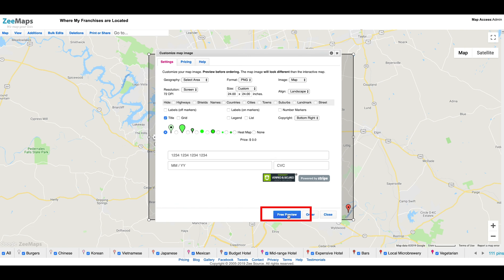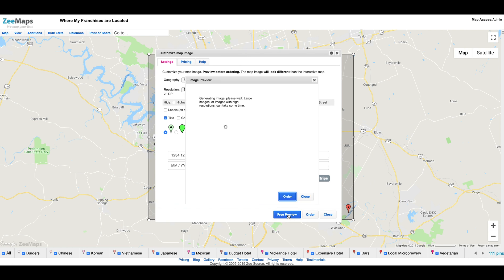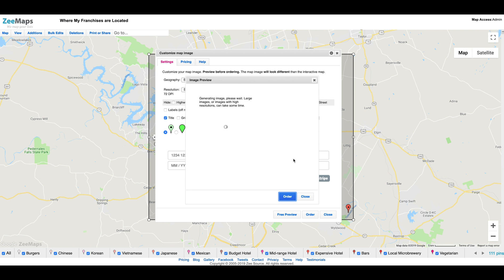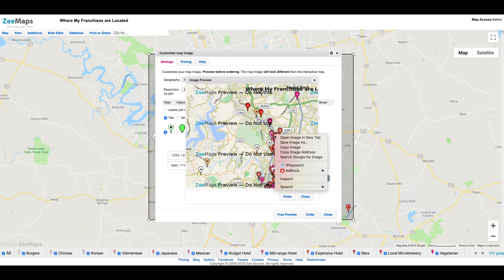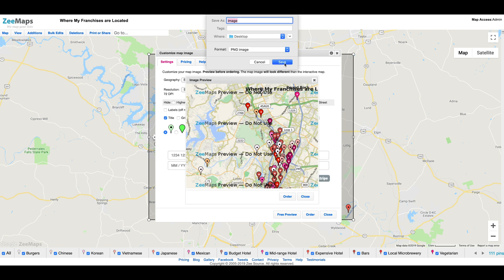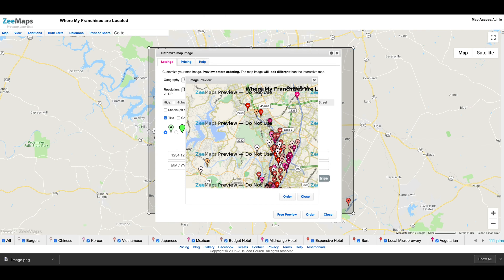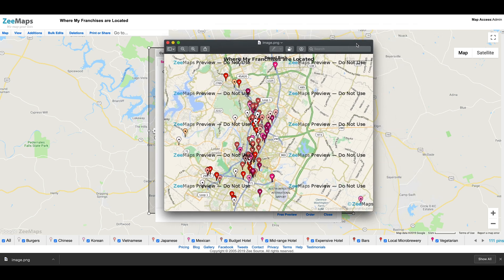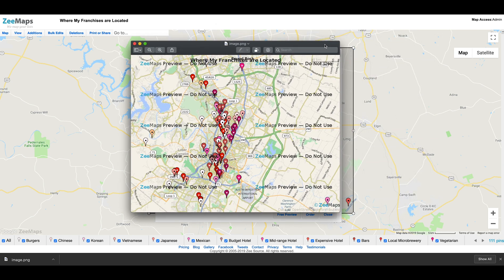We then hit Free Preview to preview our poster image. We got back our image, but the preview window is too small for us to see the image. So we right-click on the image and save it as a local file and view that local file. This image looks like something we can use — we can easily make a poster from this image.